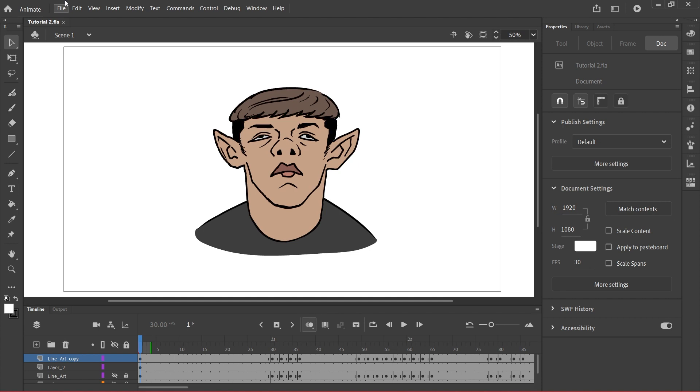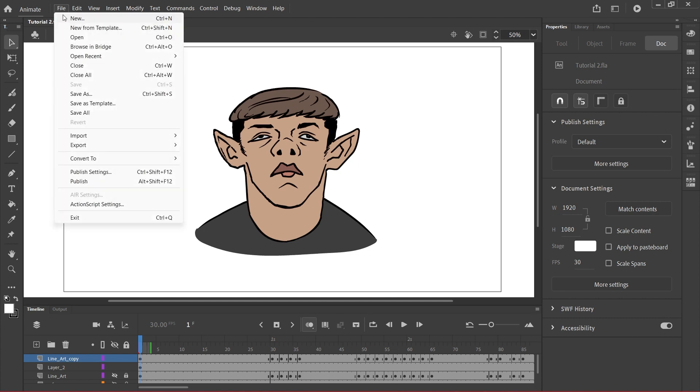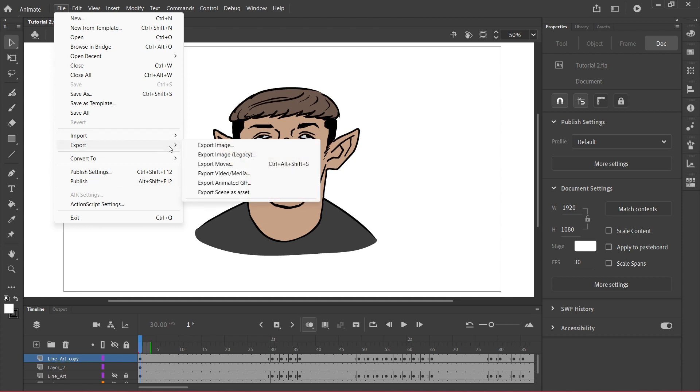So let me go to File. I've already installed Adobe Media Encoder so it's going to automatically ask me if I should let Media Encoder render it directly and I'm gonna say yes to that. So go to Export Video or Media - that's what exports the actual video.